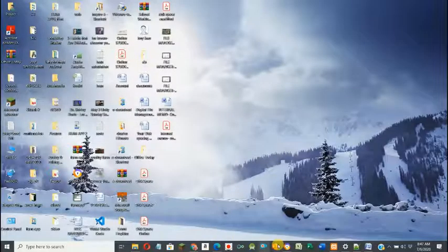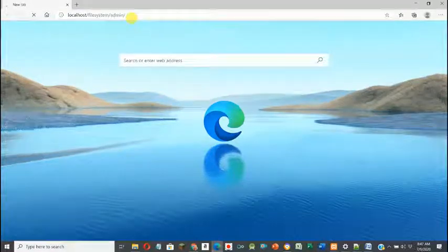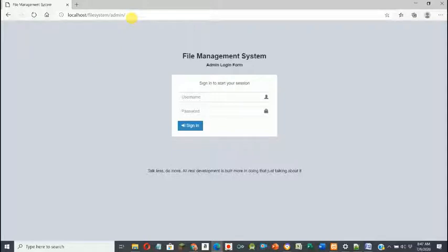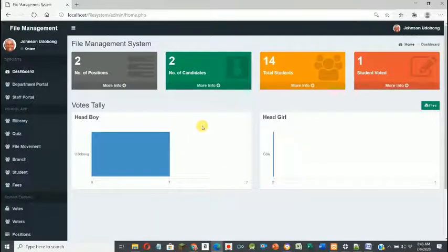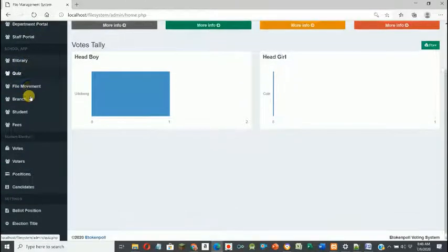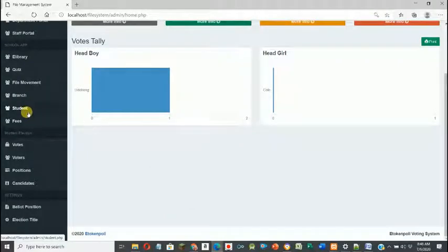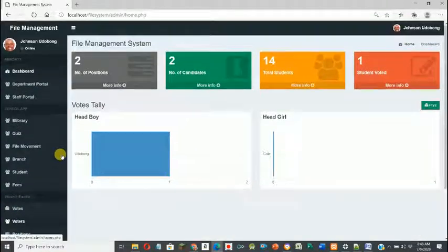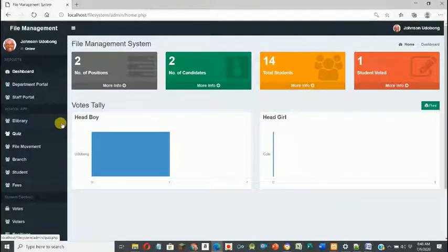The next thing I'll do is bring up the file management software — it's a web application that has an administrative environment and a staff logon environment. Those in the administrative group, like managers in the registry, log in to manage the entire file system. It's a large application that can handle staff databases, filing systems, school fees, union voting, and more — and it can be scaled to whatever level is needed.